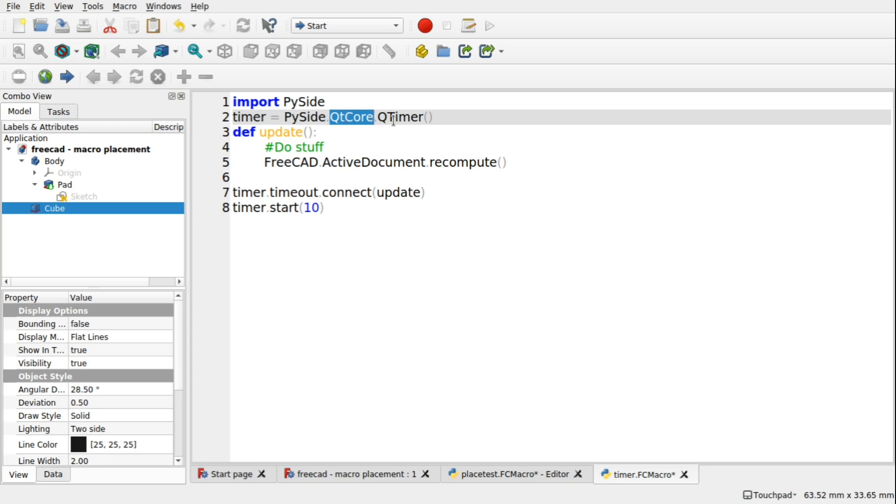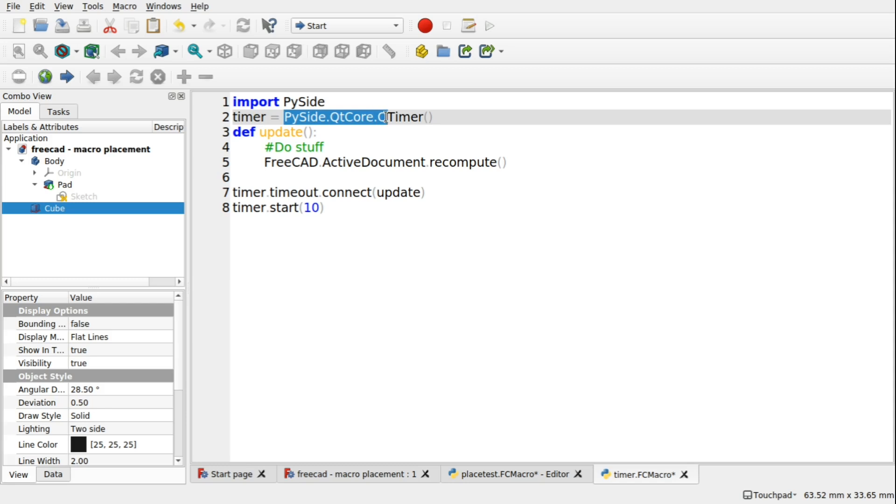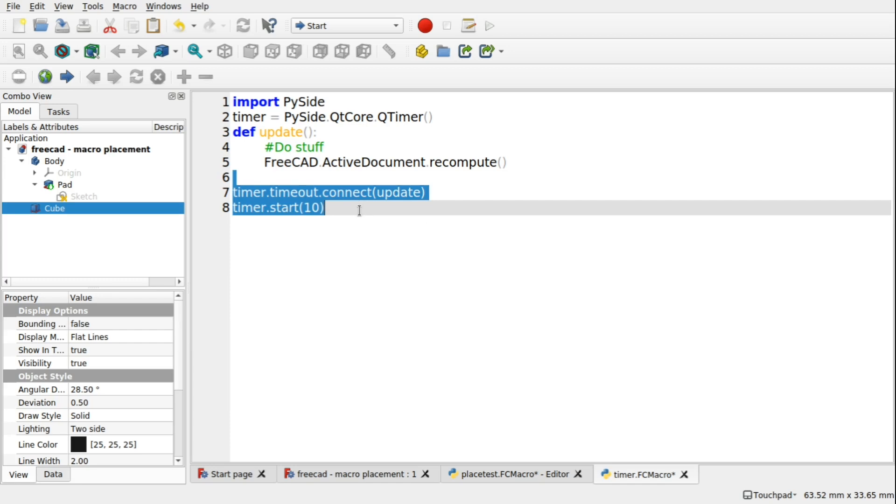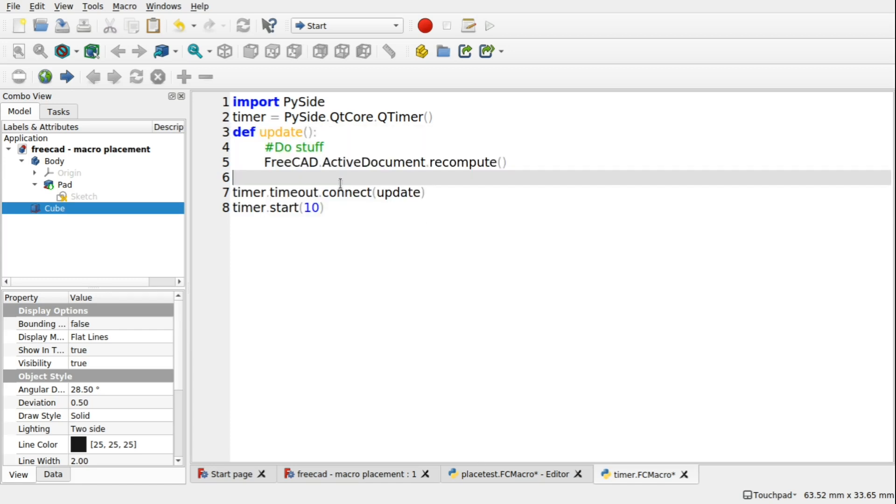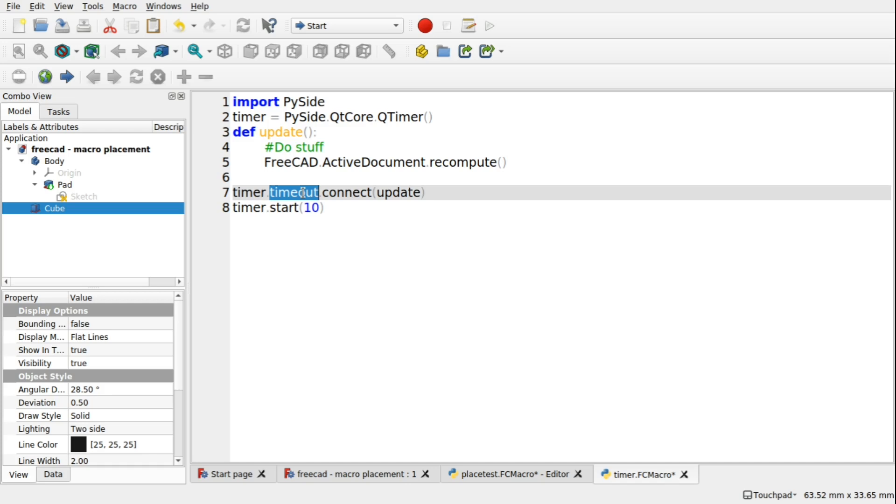And we'll be using the Q timer. We assign a timer up to the PySide Qt core Qt timer. And that variable is used down here. So we're just going to gloss over this part just for a second. When we have a timer, we have something called an event in there. And this is the timeout event.